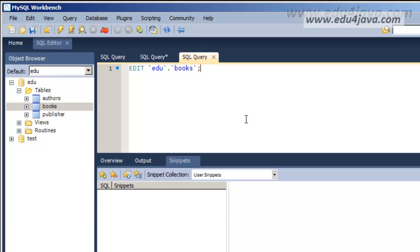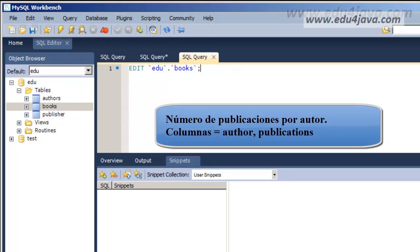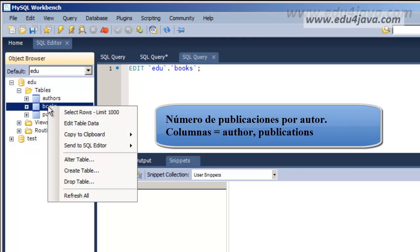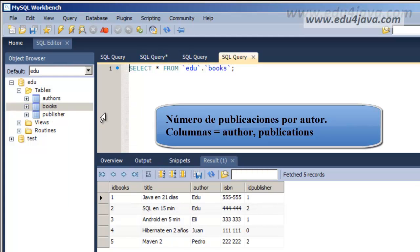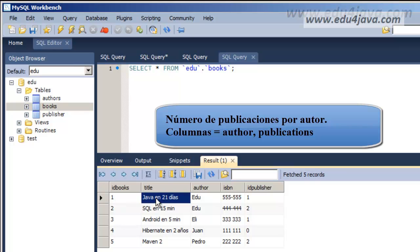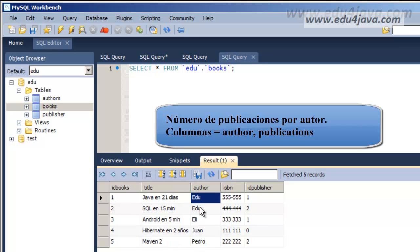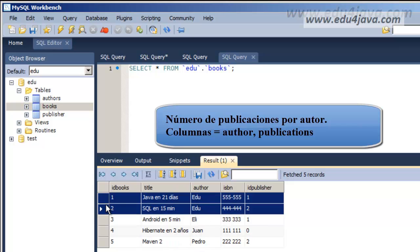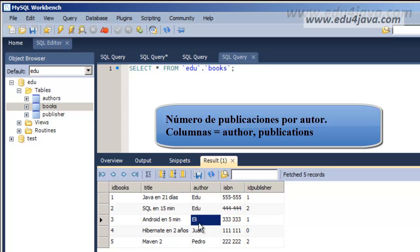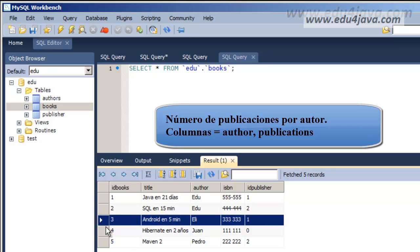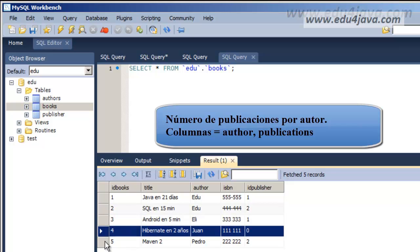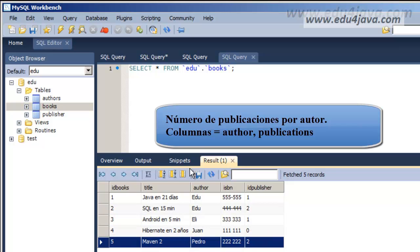OK, let's do something a bit more complicated. We're going to try to get the number of publications of each author. The publications basically are how many books there are and what we want to know is how many are there from each author. Edu has written two, Eli has written one, Juan one also, and Pedro one.